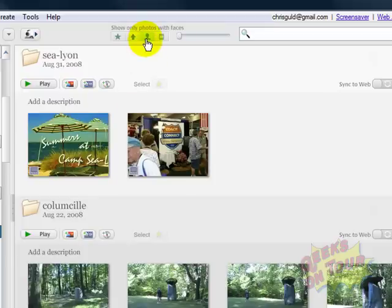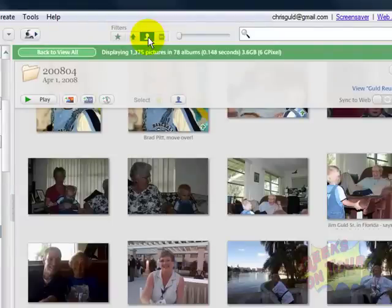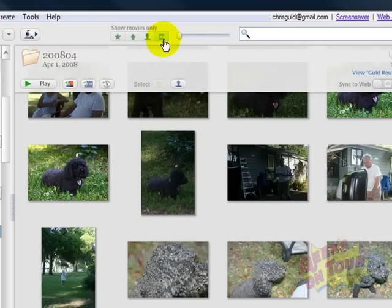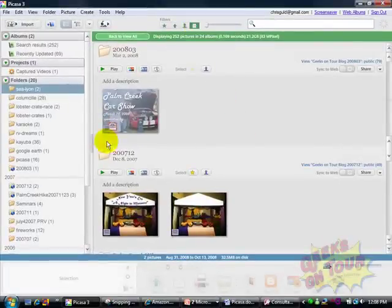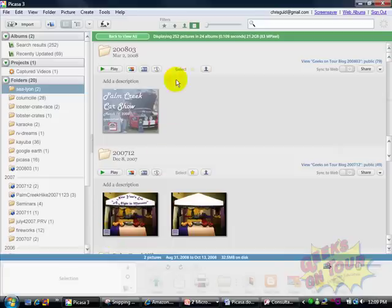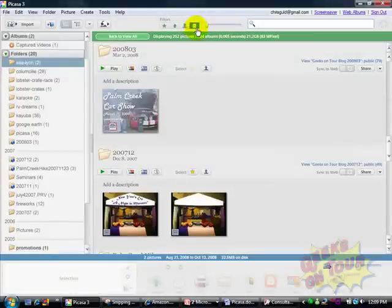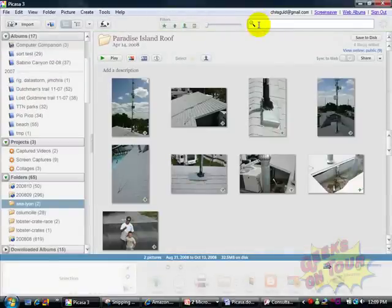This one is really new — show only photos with faces. This is a brand new feature in Picasa 3. And this one is show only movies. I do have a fair number of movies, and you can tell a movie by the little filmstrip icon. I'm going to uncheck that. And at the far right, this is our search field.